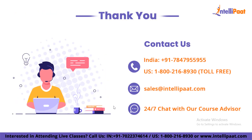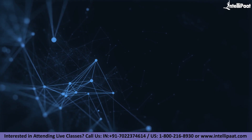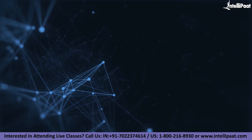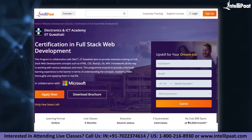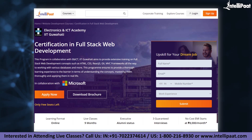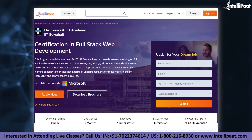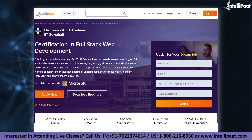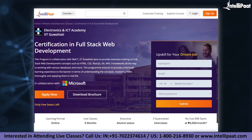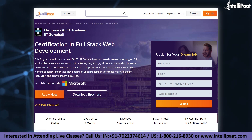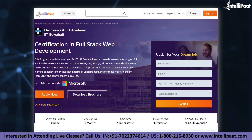That was all for today's session. I hope you've got a brief idea about a complete roadmap to become a web developer. Intellipad provides a full-stack web development course in collaboration with ENICT-IIT-Goharty, the course link for which is given in the description below.